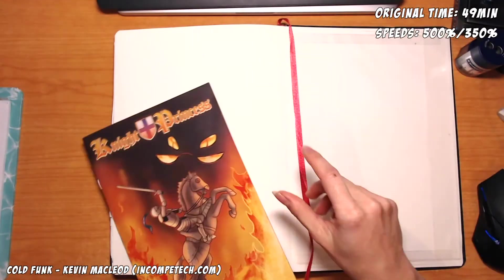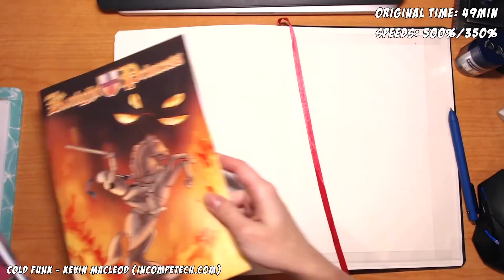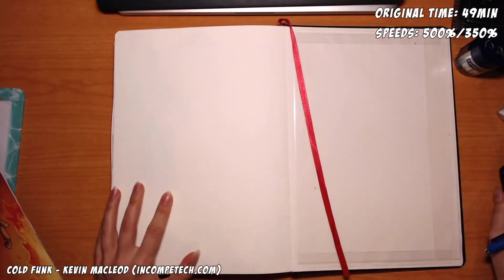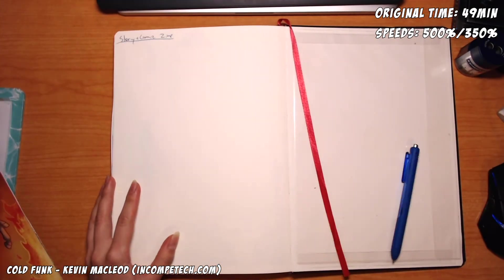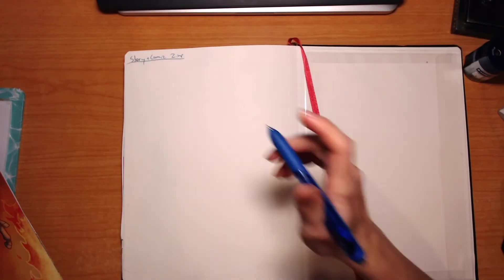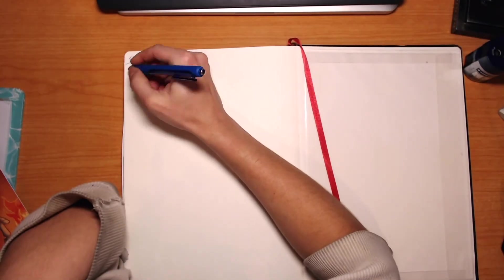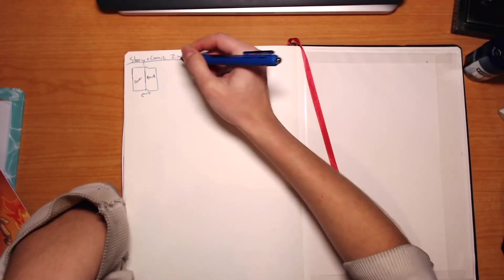Hey guys and welcome back to another episode of Draw With Tea. So today is going to be a little bit different. Here I am basically doing some layout stuff for some zines.